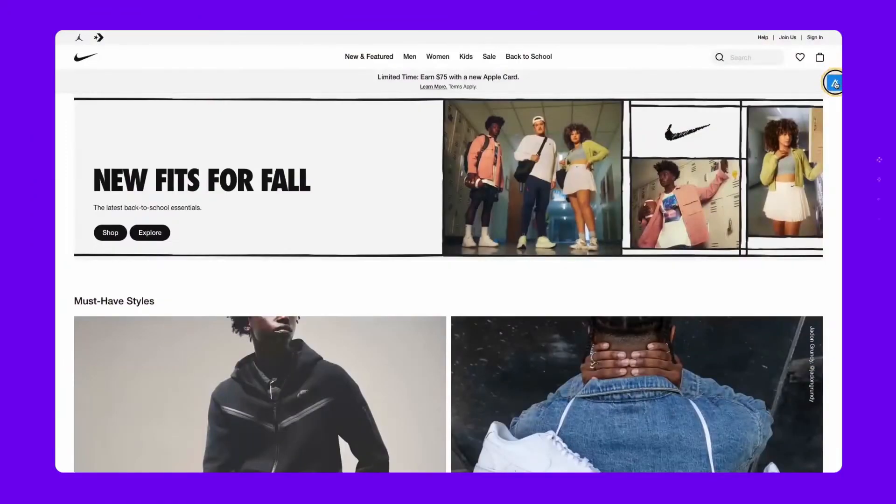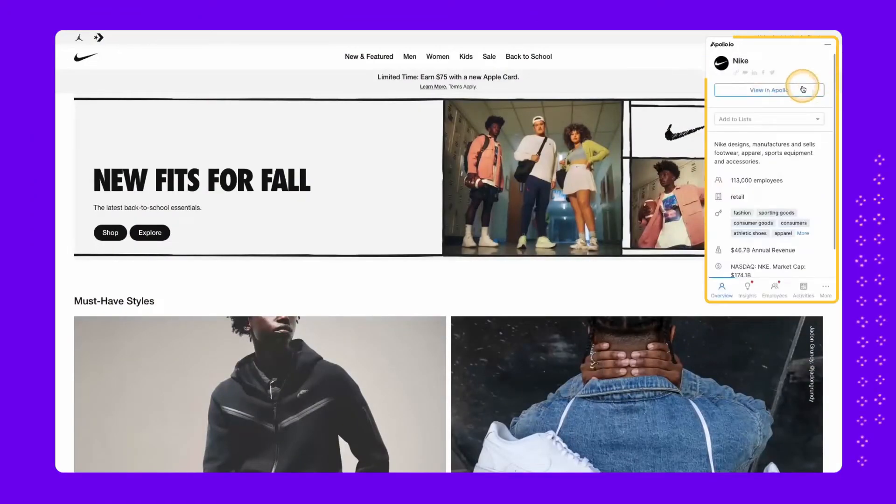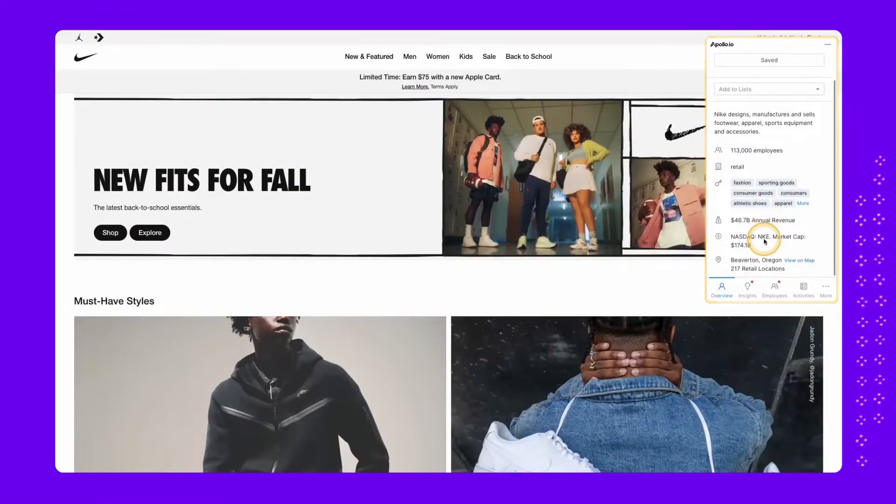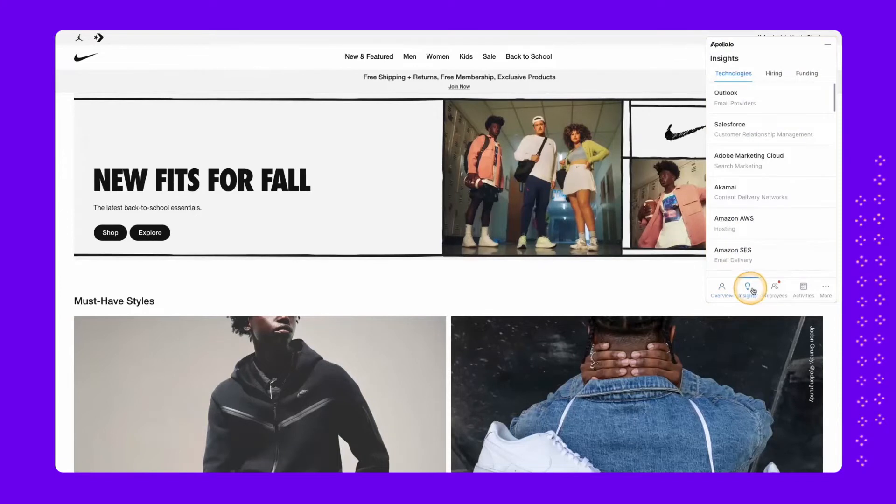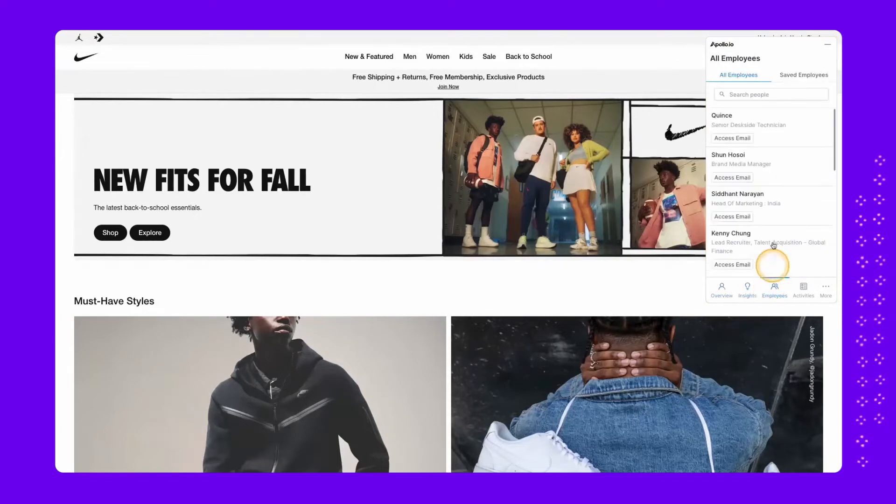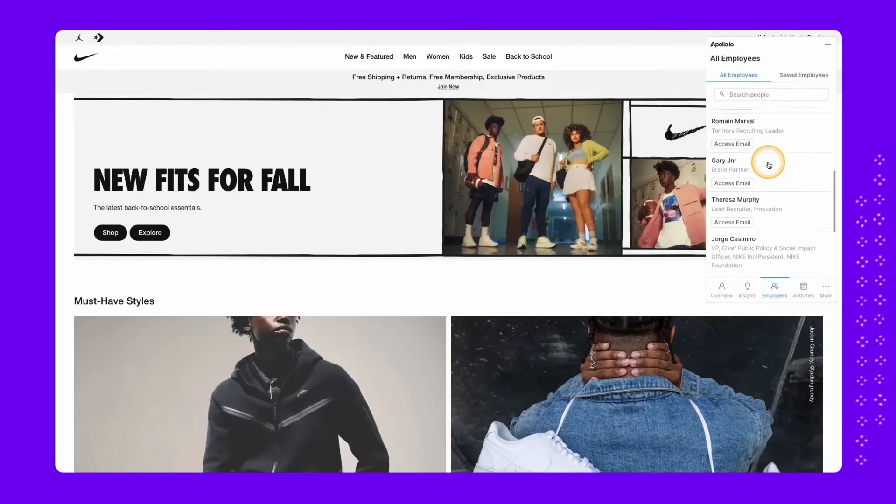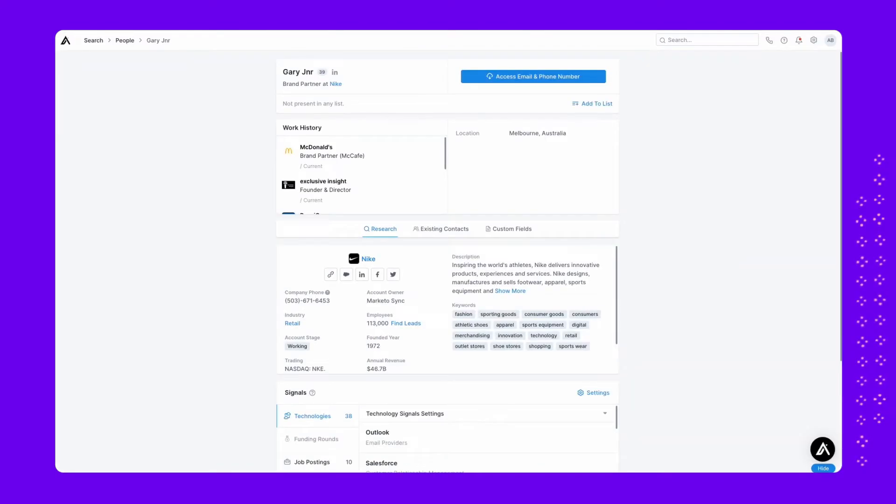And finally, when you explore a prospect's website, Apollo Everywhere layers over their webpage to help you search for contacts and uncover key information without having to switch tabs.